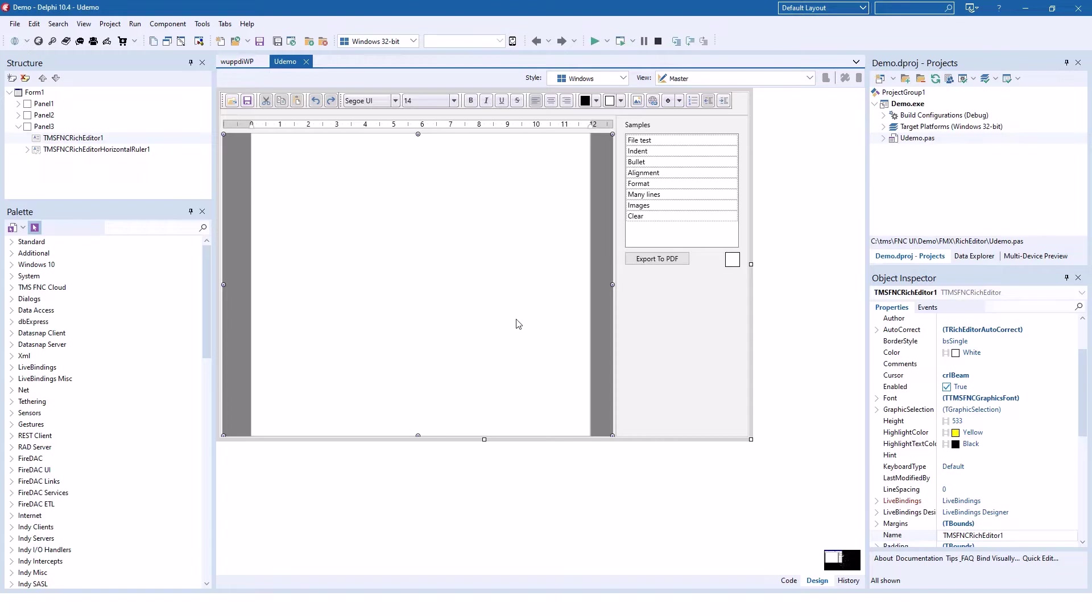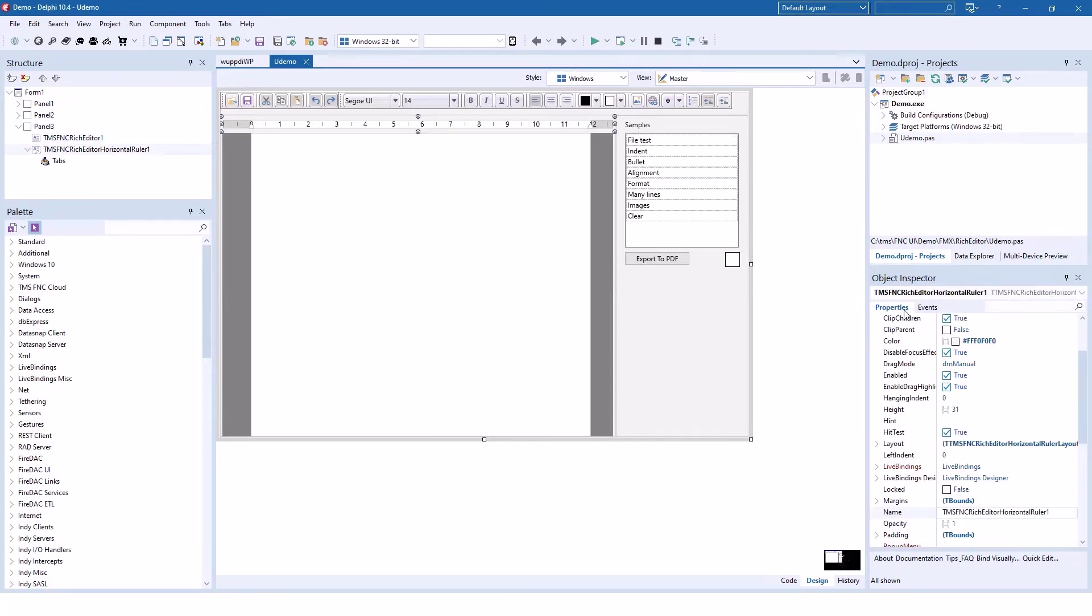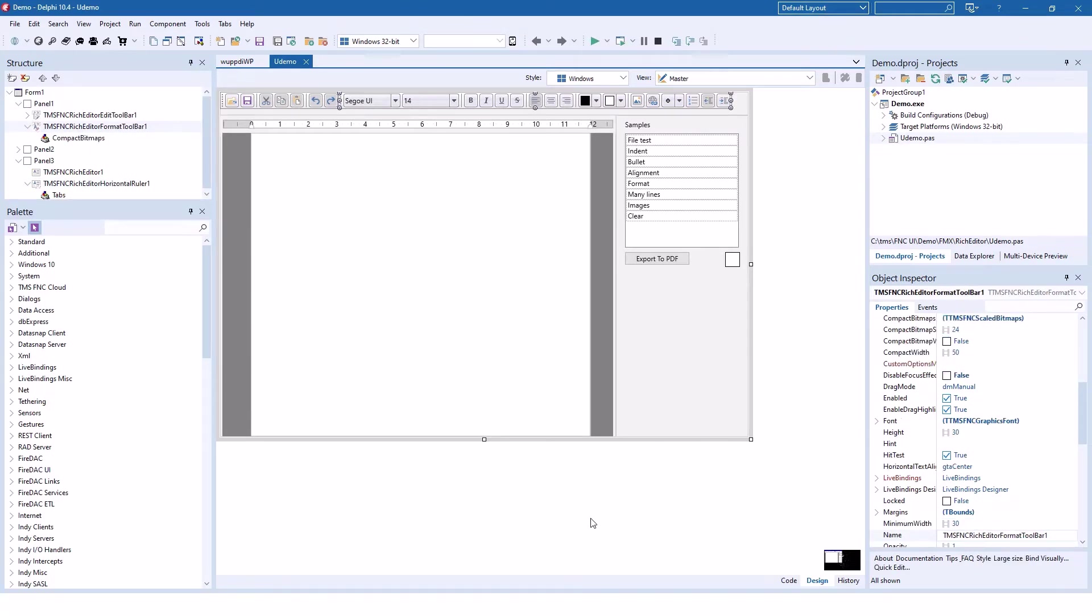In addition to the text control, you also get the TTMS FNC rich editor horizontal ruler component, which gives you a ruler for your text control, and the toolbar component, the TTMS FNC rich editor format toolbar. This toolbar automatically changes the text inside the rich edit control according to toolbar settings.